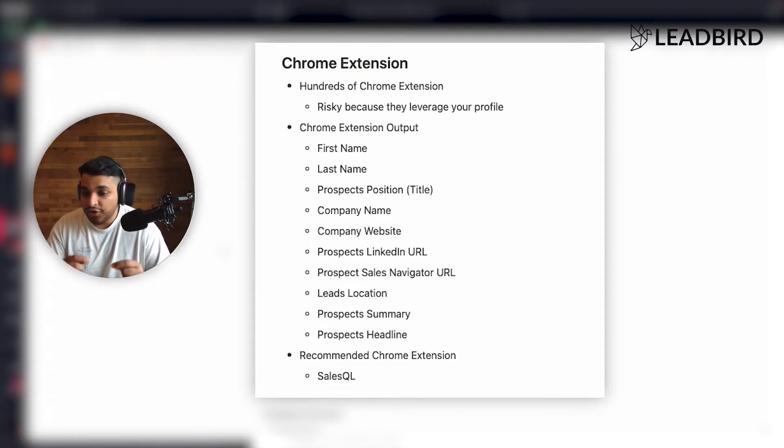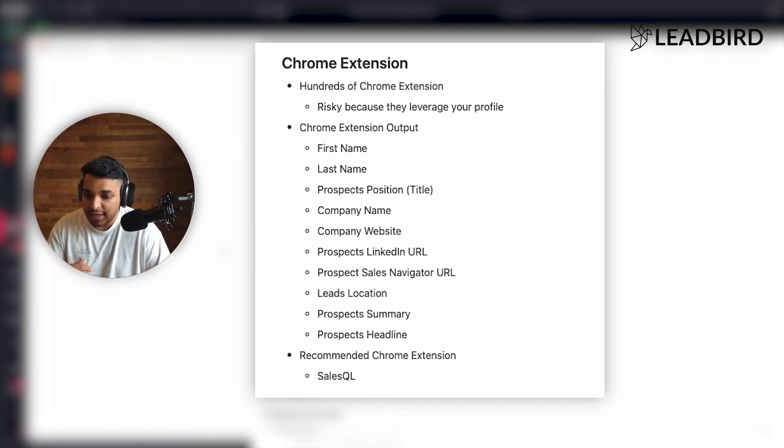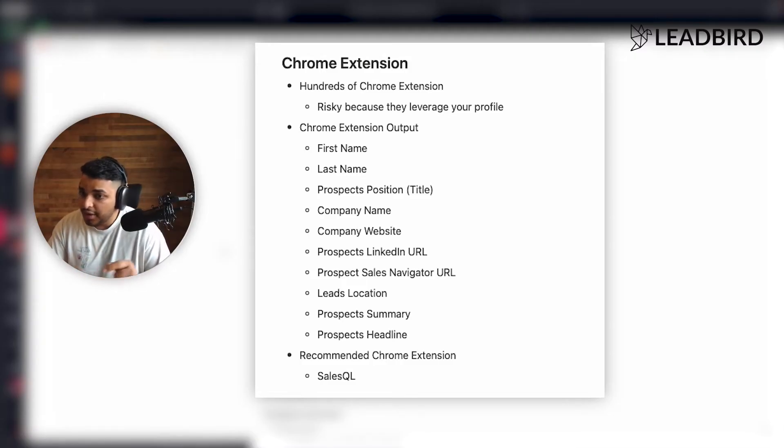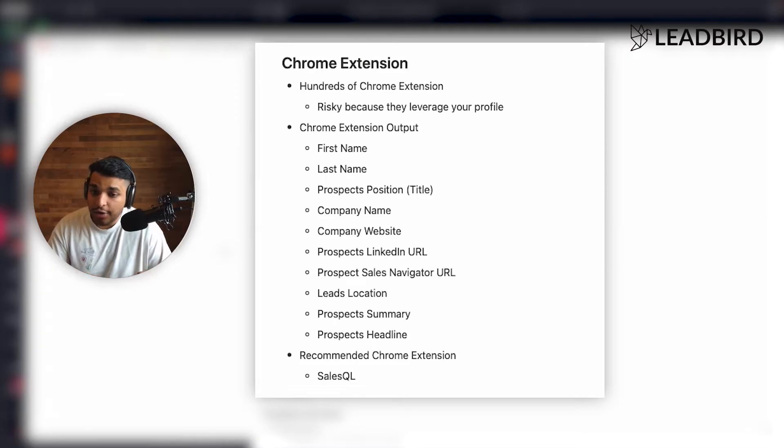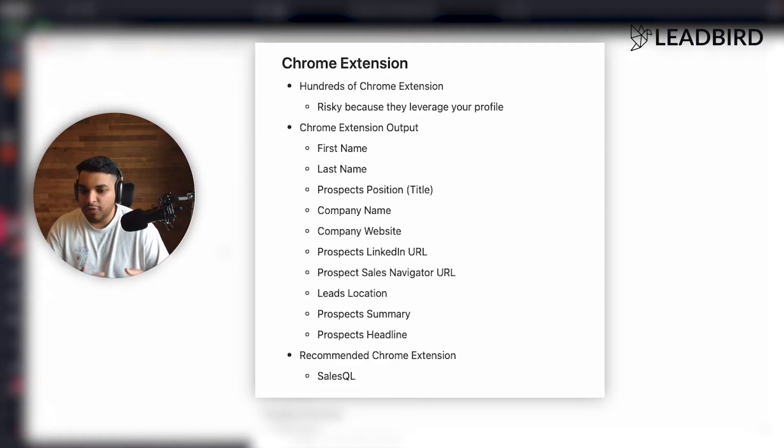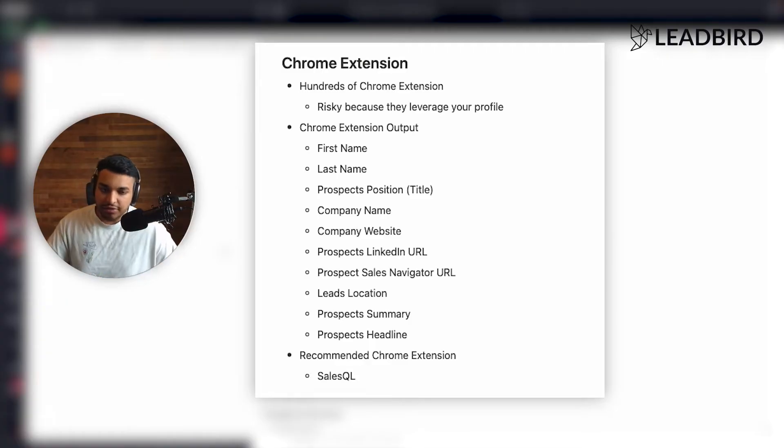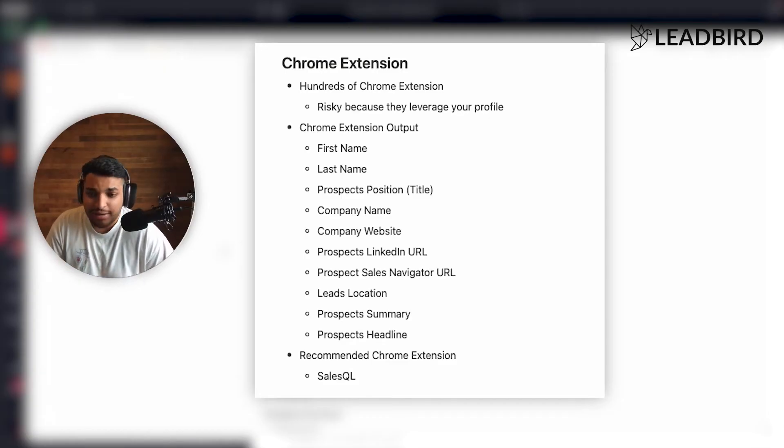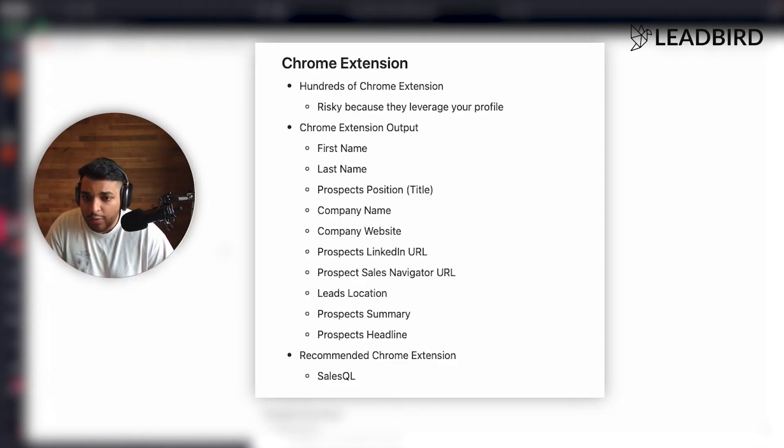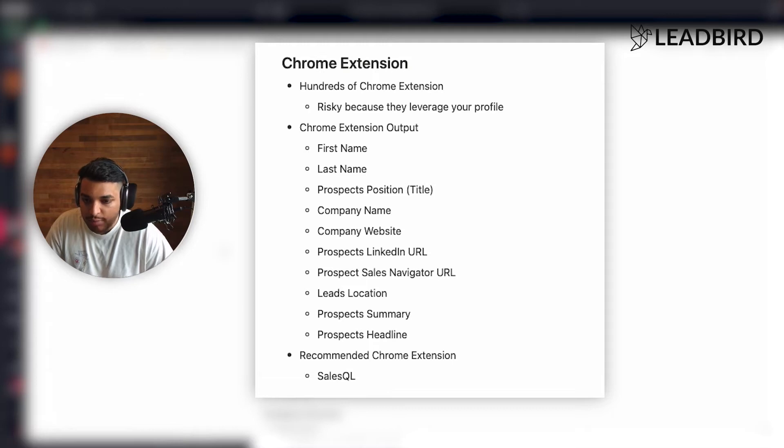And so if you do use a Chrome extension, I recommend that you use an avatar. So there's a website called getaya.io that allows you to rent out profiles. And these are throwaway profiles that you can put a Chrome extension on and not have to worry about it. So that's something I would recommend if you're wanting to use a Chrome extension.